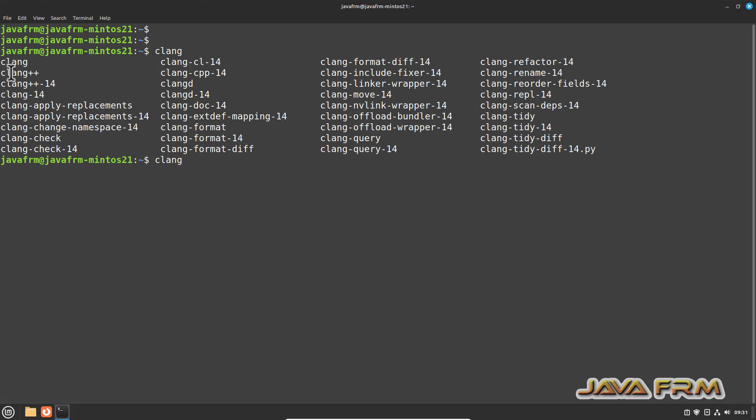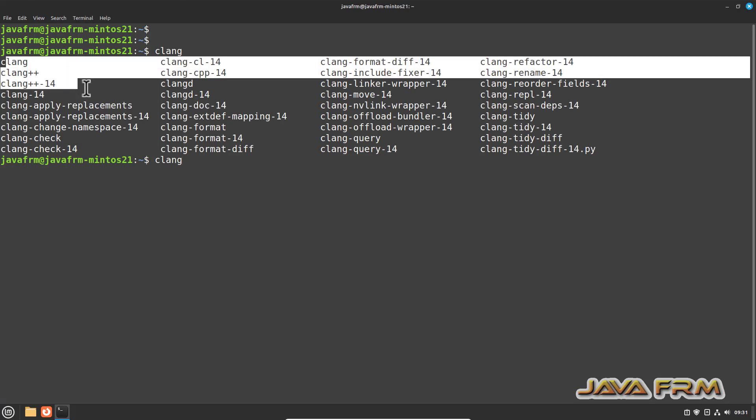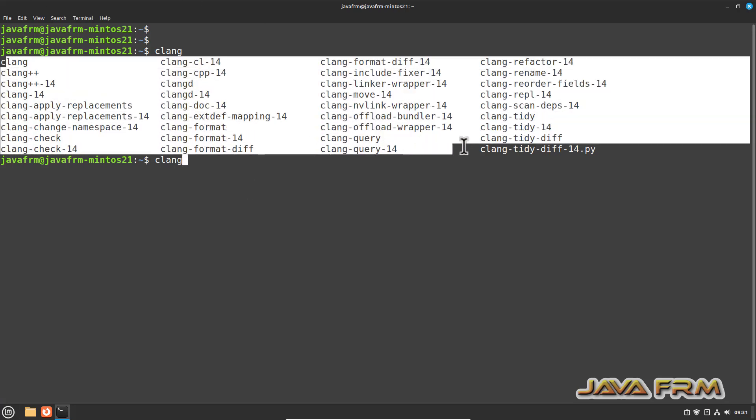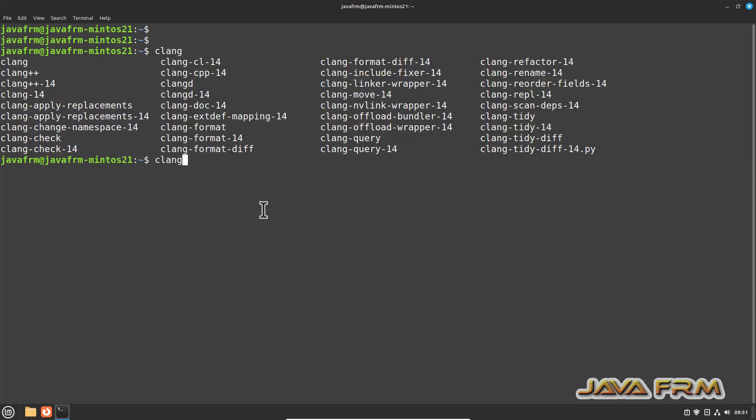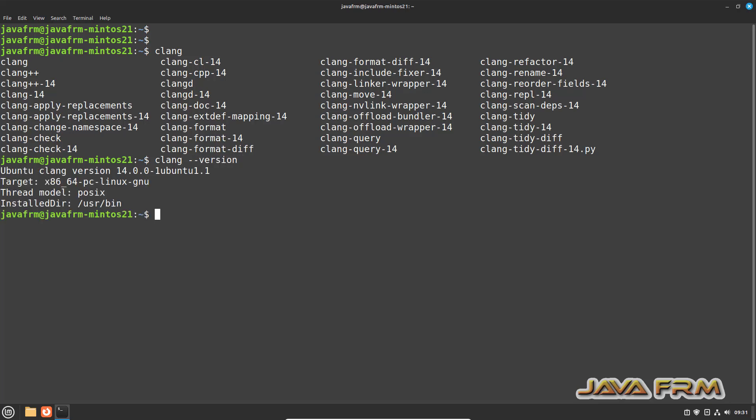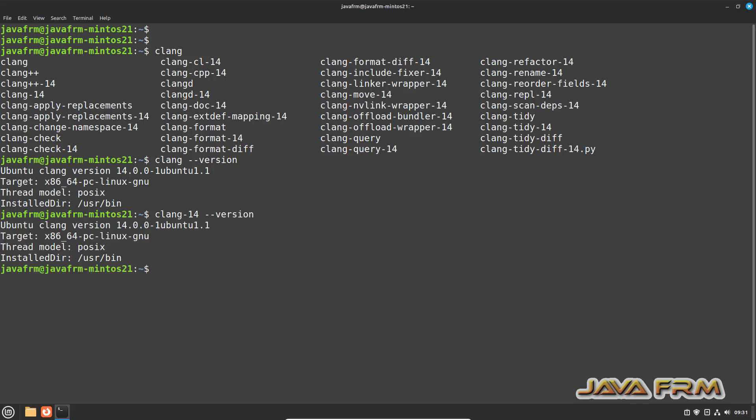Clang tab key, you can see a lot of commands are there. Clang, clang plus plus, clang plus plus 14, clang 14. Both are pointing to same version, that is LLVM 14 compiler. Clang version and clang-14 version both give LLVM 14 compiler version. I already told that LLVM 14 is the default version.